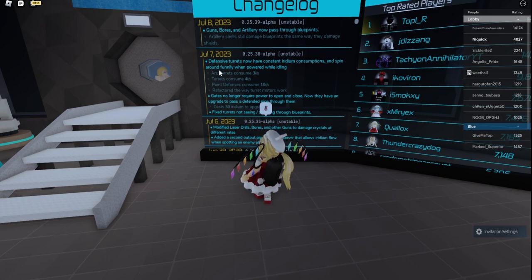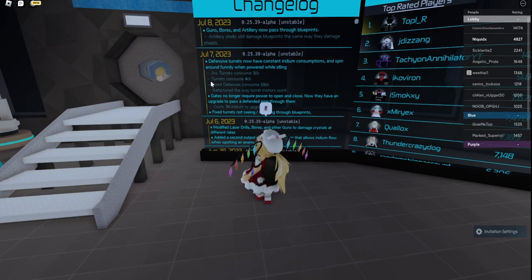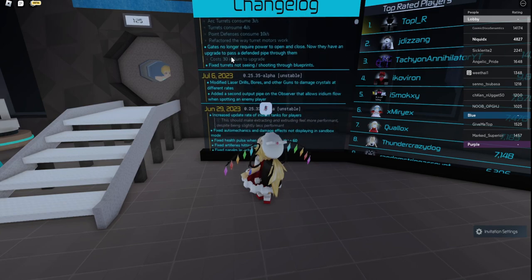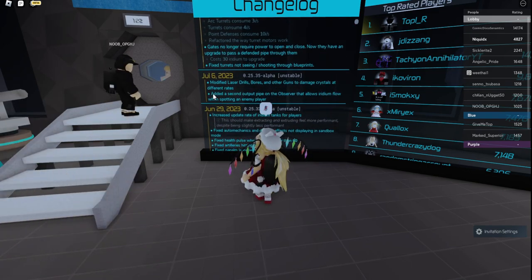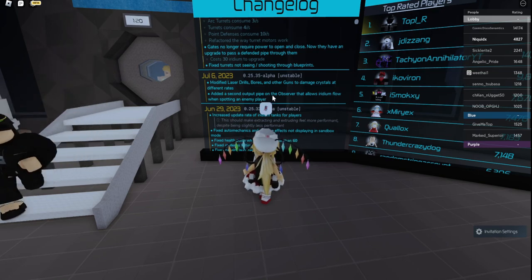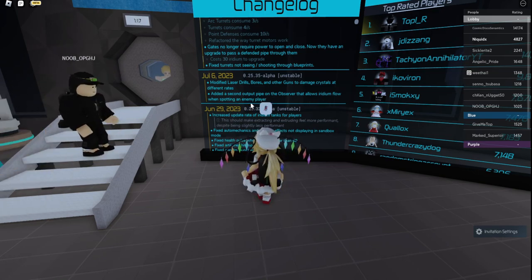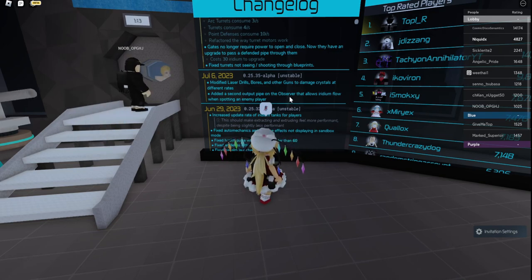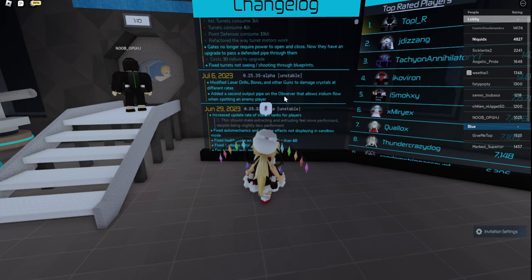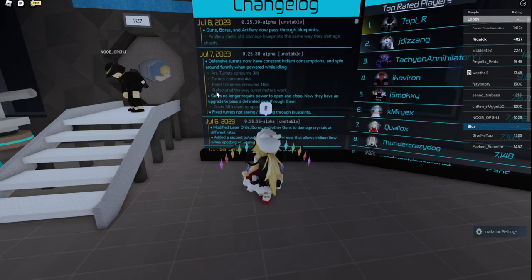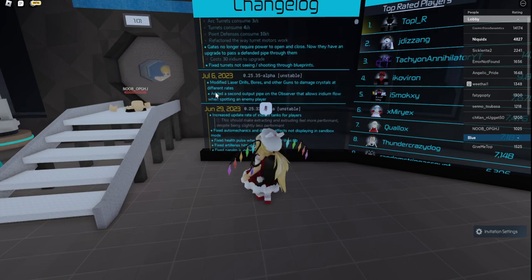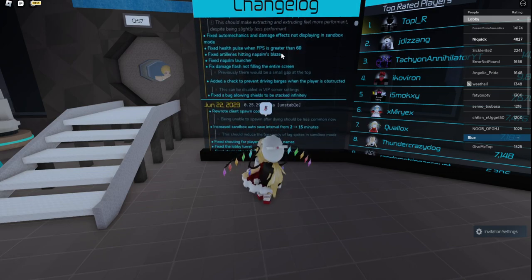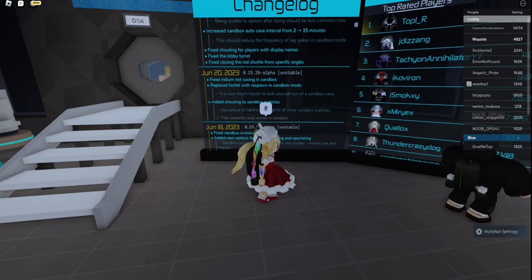Now, defense turrets now have constant iridium consumption since spinning around when powered while idling. Arc turrets consume 3 iridium per second, turrets consume 4, point defenses consume 10. Refactored the way that turret motors work. Gates now require power to open and close. Now they have an upgrade to pass a defended pipe through them. Costs 30 iridium to upgrade. Added a second output pipe on the observer that allows the iridium to flow to when spotting an enemy. So there's a lot to take in here. Obviously we have the nerf against most common defenses. Let's check it out.